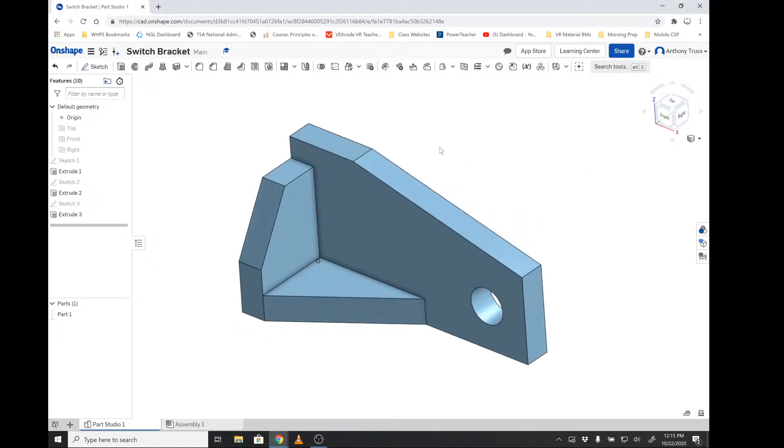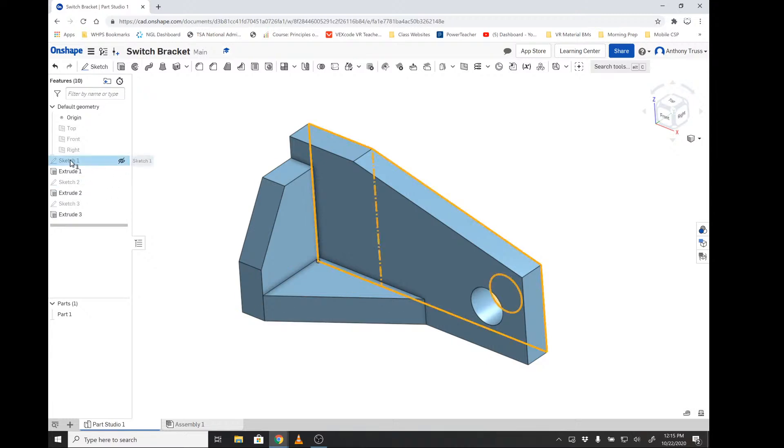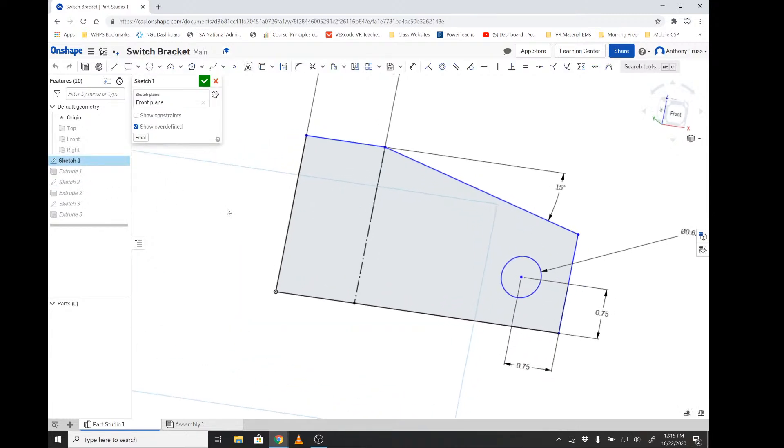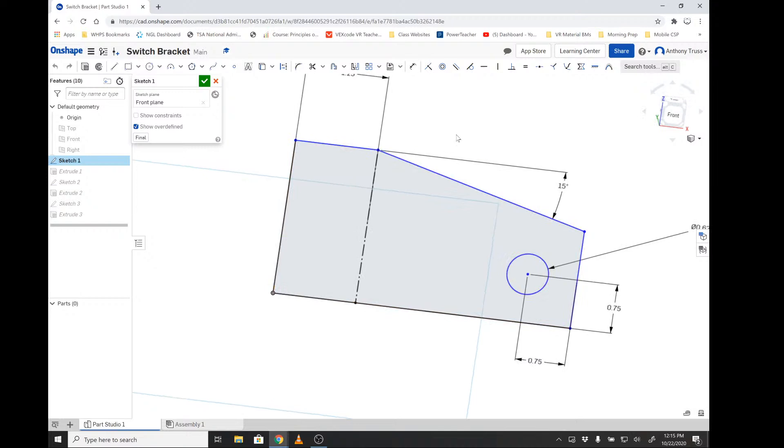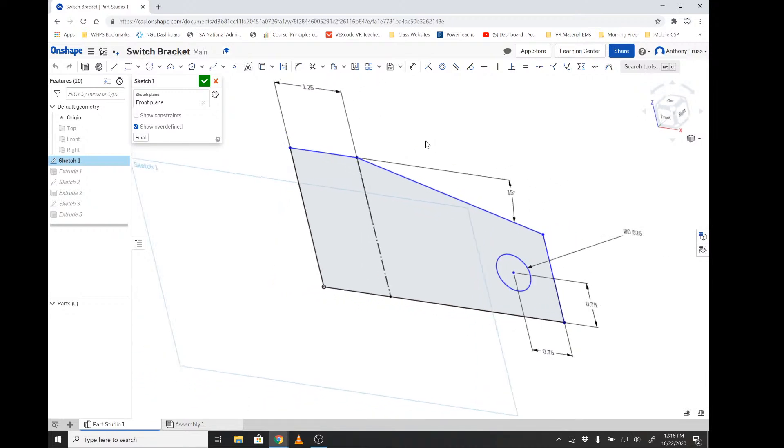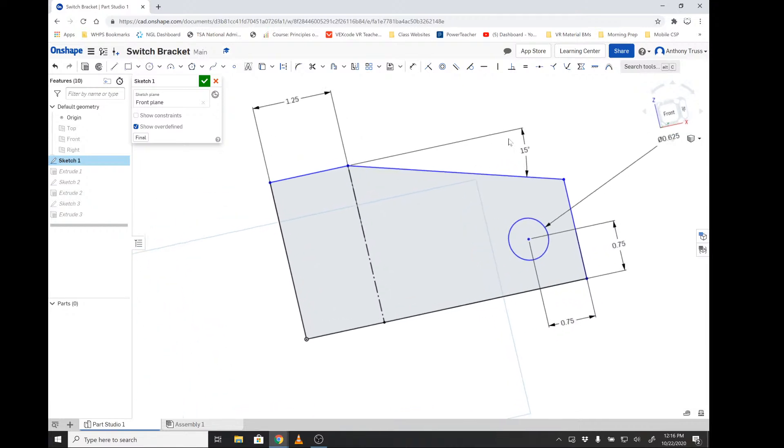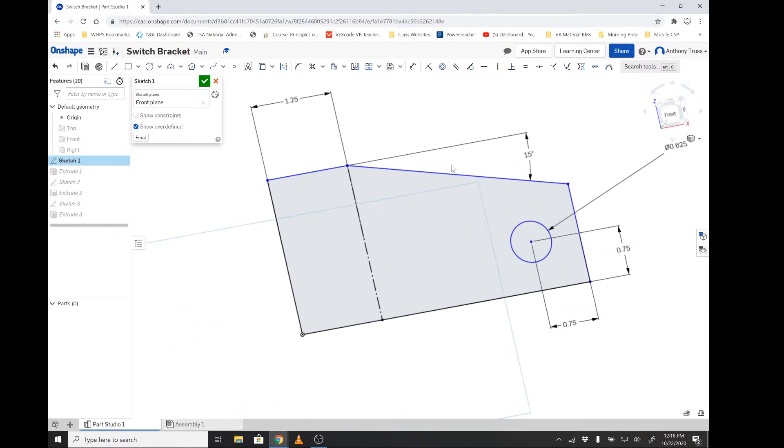As you can see, my switch bracket's already been completed. I'm going to open up my first sketch that was used to create the initial base of the part. As you can see here, I have a 15 degree slope at one and a quarter inches over from the left edge of the part.